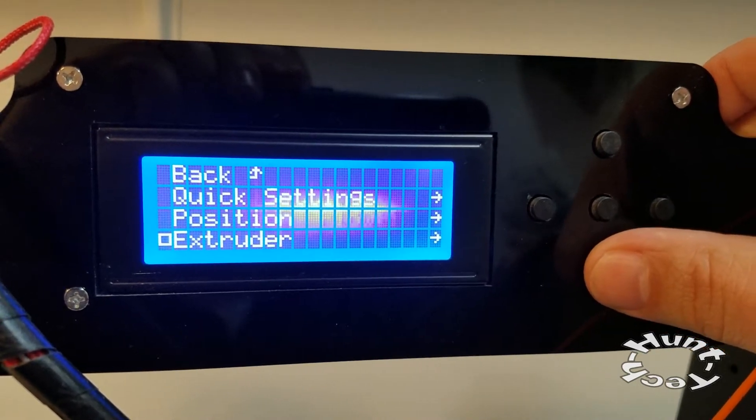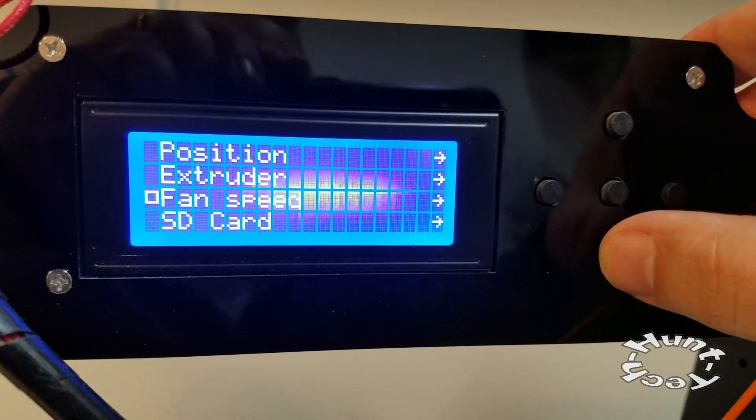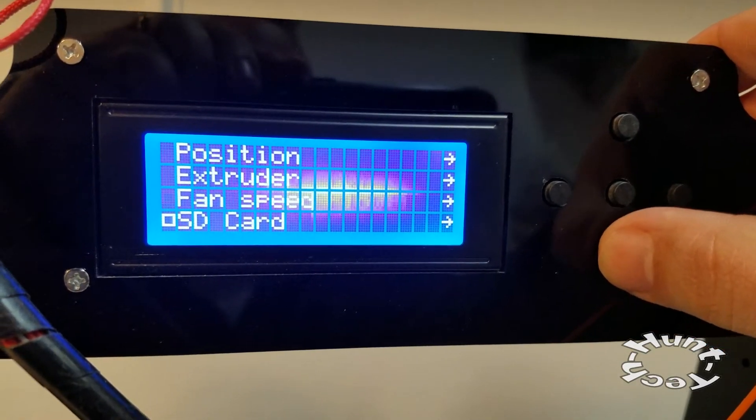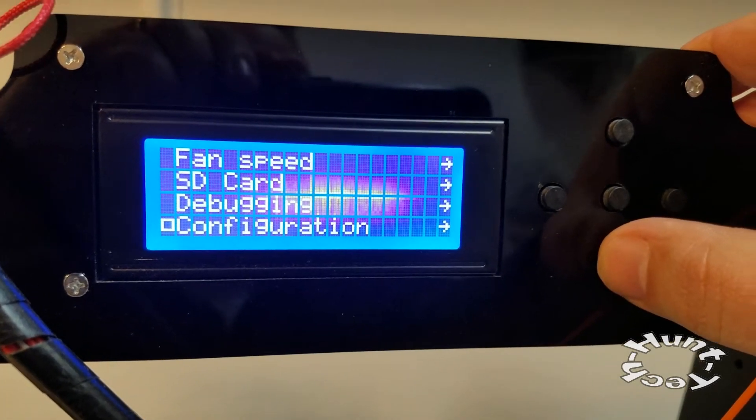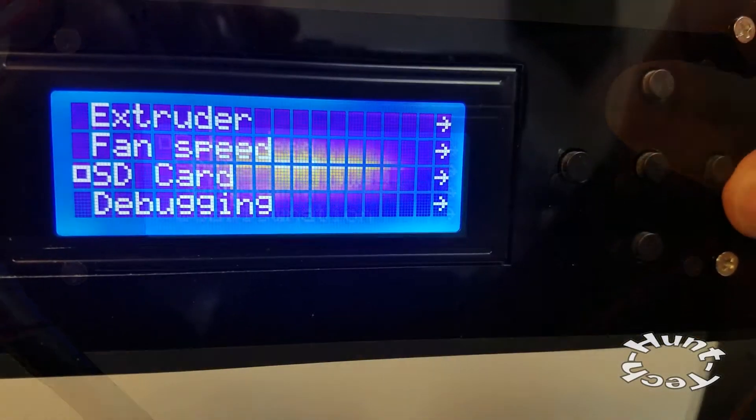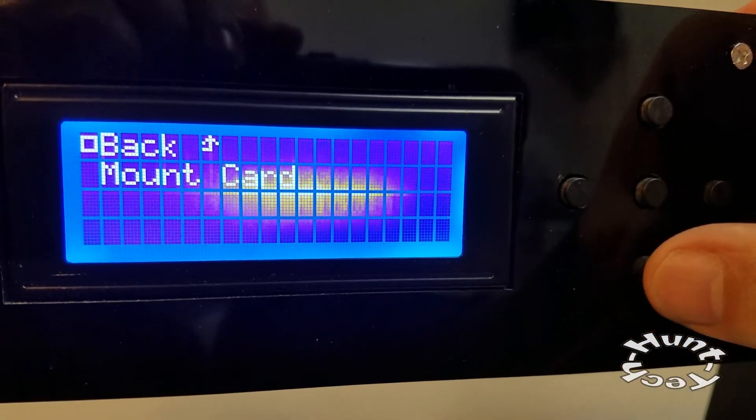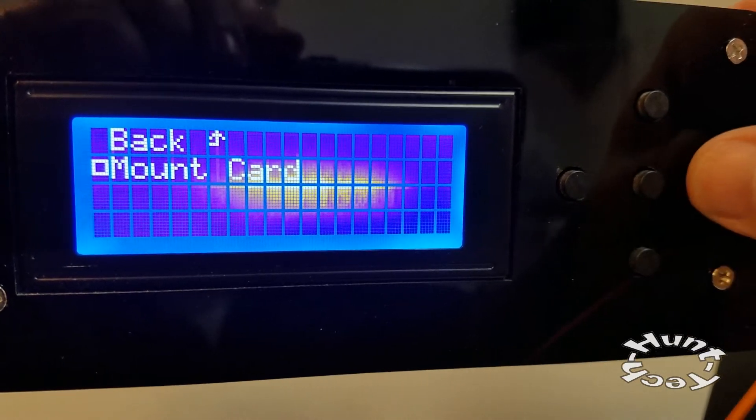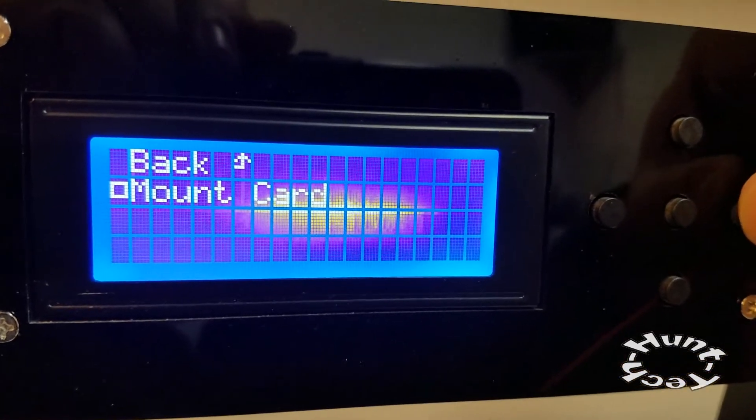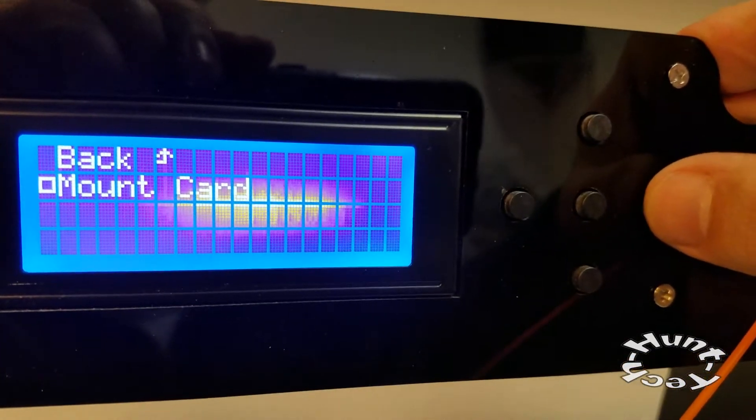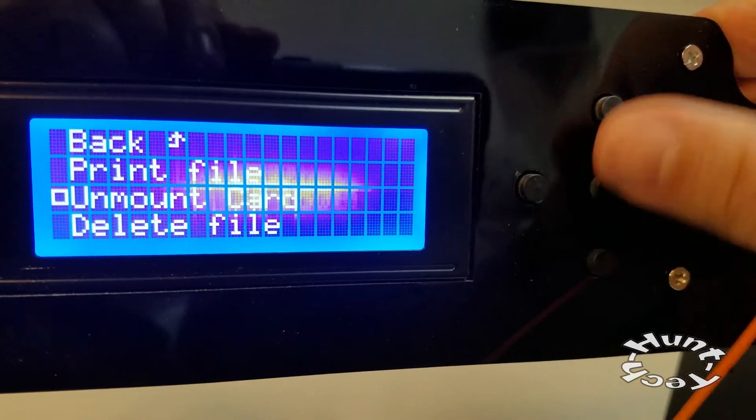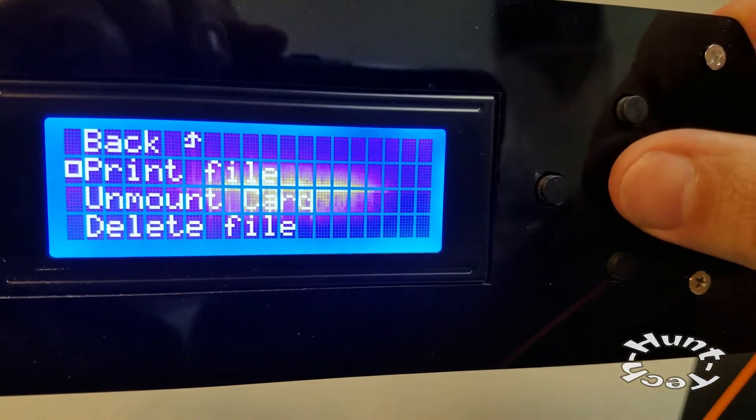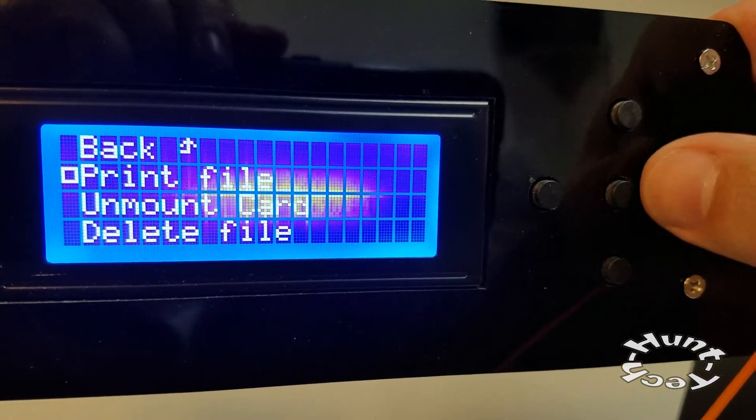SD card - it doesn't know that there's an SD card put in, so what I'll need to do is tell it to mount the card. I'll push the right button. Now I have the option to print a file, so I'll go up and go to the right to get into this.